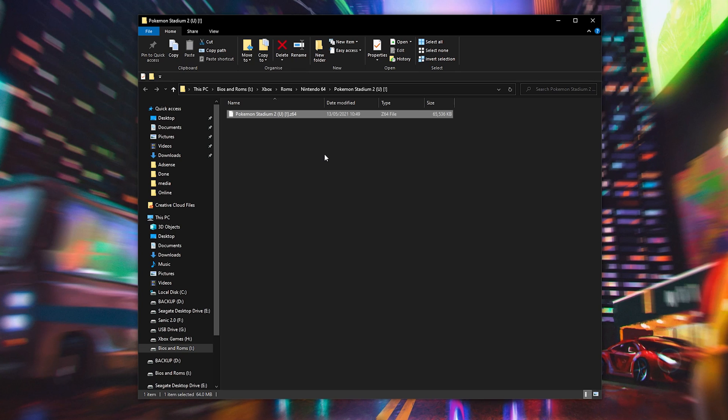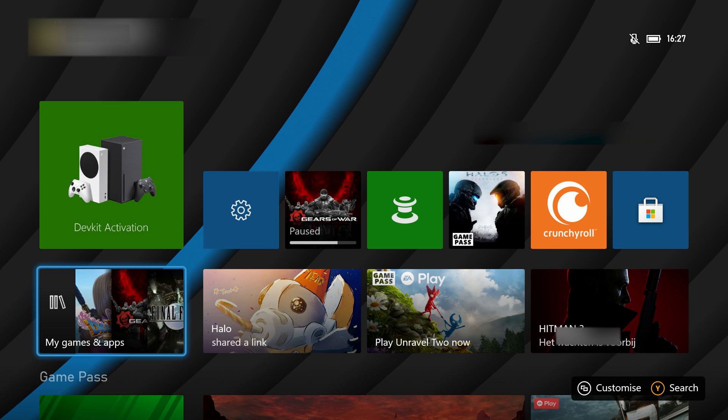From this point, once you have your games downloaded without any problems, what we're going to be doing is removing our external drive, bringing it over to our Xbox Series S or Xbox Series X and continuing from there.